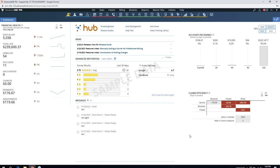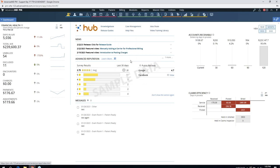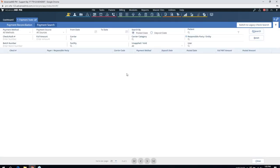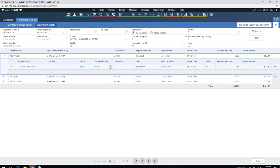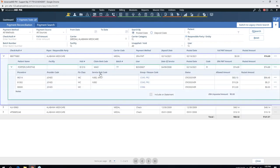Now I want to talk about the Remittance Advice Remark Codes. Currently in the system, we already have claim level Remark Codes — these are just additional information that insurance companies send about your claims and about adjustments that they make. I'm going to show you this by going to Payment Search, which is also a new feature that we released just last year. We put these Remark Codes in many different places. I'm going to start by searching for an insurance payment here. The claim level Remark Codes have already been in the system for quite a while. The new addition are these service line level Remark Codes, which are individual Remark Codes that apply only to a specific line item. We've now added this column here so you can see information about the Remark Codes for these individual items.